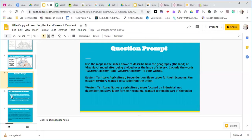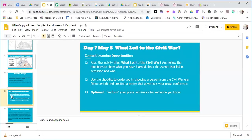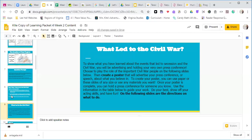Now let's go ahead and look at day seven — May 5th — what led to the Civil War. Our learning opportunities for day seven: we're going to read the activity titled 'What Led to the Civil War' together. We'll follow the directions to show what you've learned about the events that led to secession and war, using a checklist to guide you in choosing a person from the Civil War era.